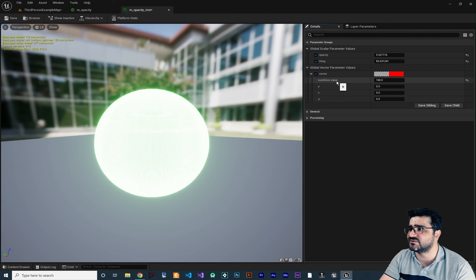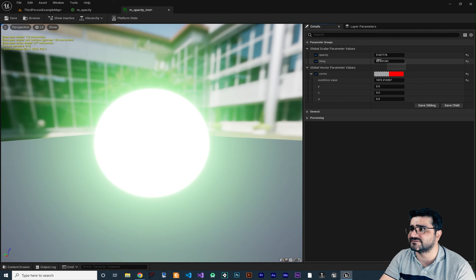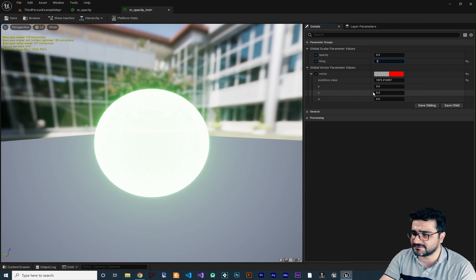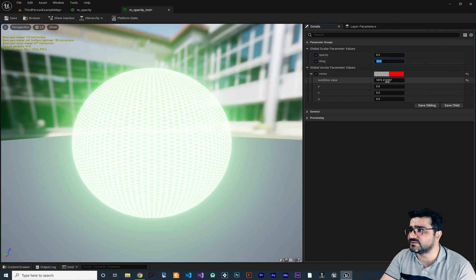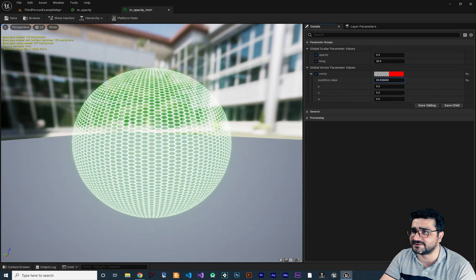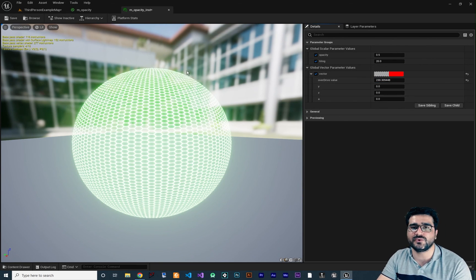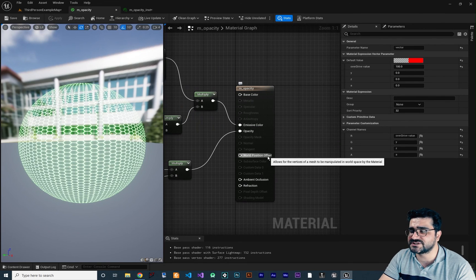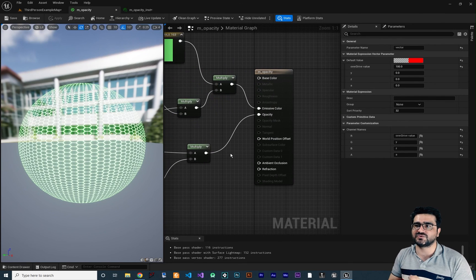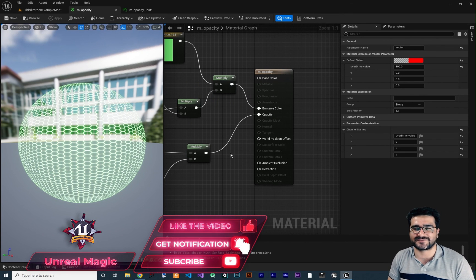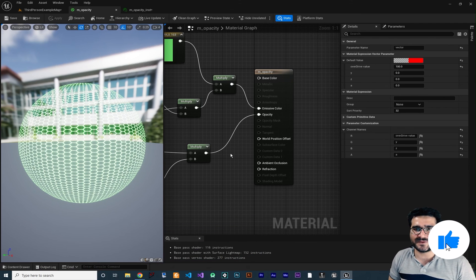In the instance you can now see the vector group with the 'Overdrive' value exposed. Let's change opacity to 2.5, tiling to 20 so it's visible, and then adjust the overdrive value. In the next video I'll talk about world position offset, so please hit the subscribe button to see it first, and if you want to help me out, hit the like button as well. Thank you for watching!